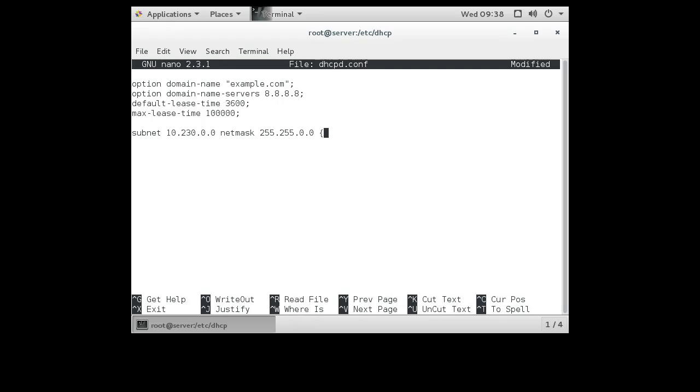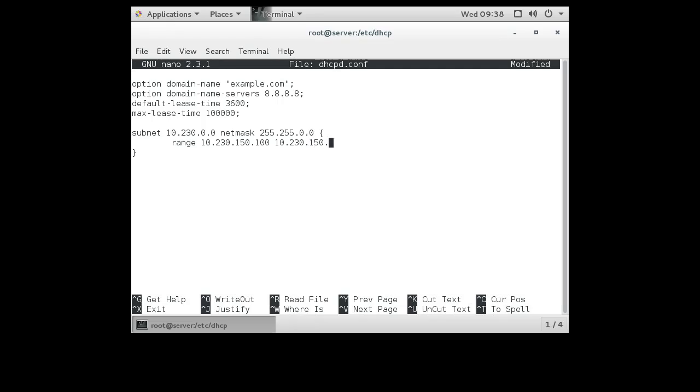And then inside of this little definition, I need to tell it information about what I want to do. So if I'm going to be giving out IP addresses in this range, then I would do the range, and I would pick the range of IP addresses I'm giving out. So maybe I want to give out 10.230.150.100 to 10.230.150.199. That'll give out IP addresses, the whole 100 IP addresses from 100 to 199, semicolon at the end.